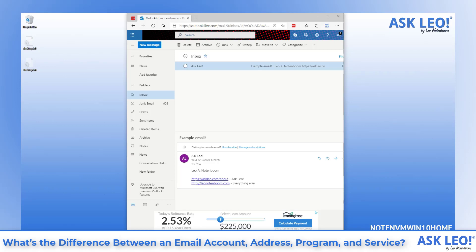The original question was, I want to change my email program from Hotmail to something else. By now you can see why the question doesn't really make sense.